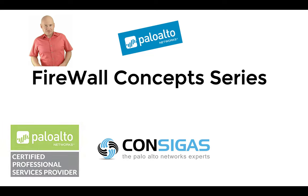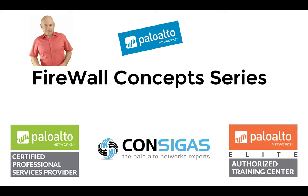So over the years we became a professional service partner for Palo Alto Networks as well as one of the few elite authorized training centers. And working in the field for so many years and being a trainer, I would like to share my experience with you. So over the next couple of weeks and months we release new videos and core concepts explaining the fundamental workings of the Next Generation Firewall.